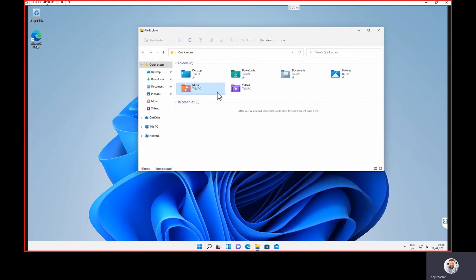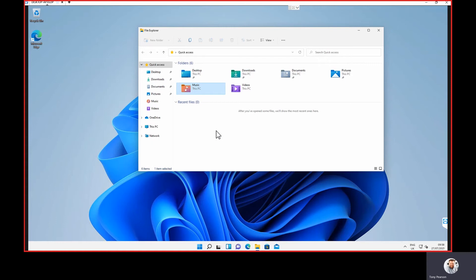You will also notice in Explorer, the icons have all been revamped and changed, although they're in the same format. OneDrive, drives, etc., all look in the same place, but the significant difference is, again, user interface and the way it looks and feels.